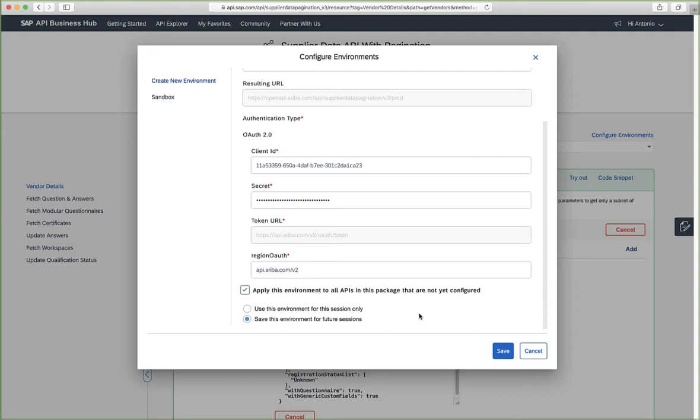So the application details entered here will only work for this particular API. In this case, the supplier data API with pagination. If you want to consume other APIs, let's say for example, the analytical reporting APIs, a different environment will need to be created.